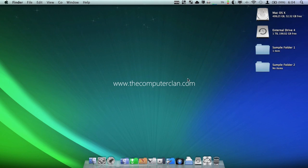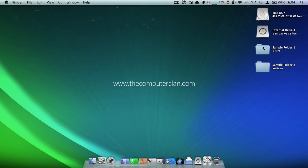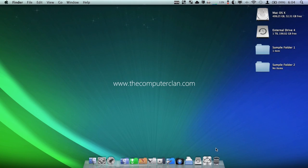So those are a lot of shortcuts with the Option key. You can probably find more of these inside the Mac OS X Help Center — just when you're in the Finder, go to Help and Help Center, and you can find a lot of other shortcuts. The Option key is really handy to do things like I demoed in this video. Alright, that's it for this Tips and Tricks video, and I'll see you in the next one.